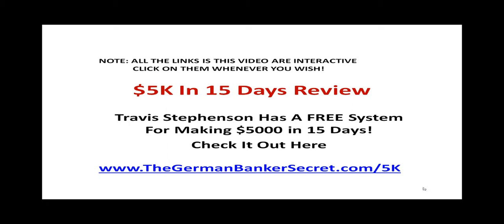15K in 15 days reviewed. Travis Stevenson has a free system for making $5,000 in 15 days. Watch the video and check it out here.